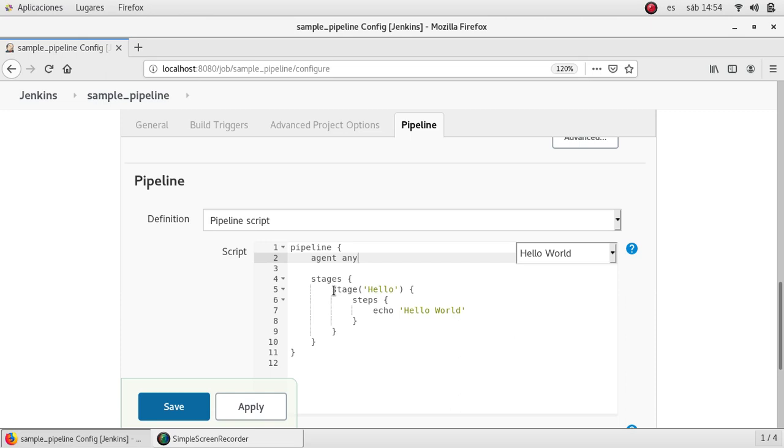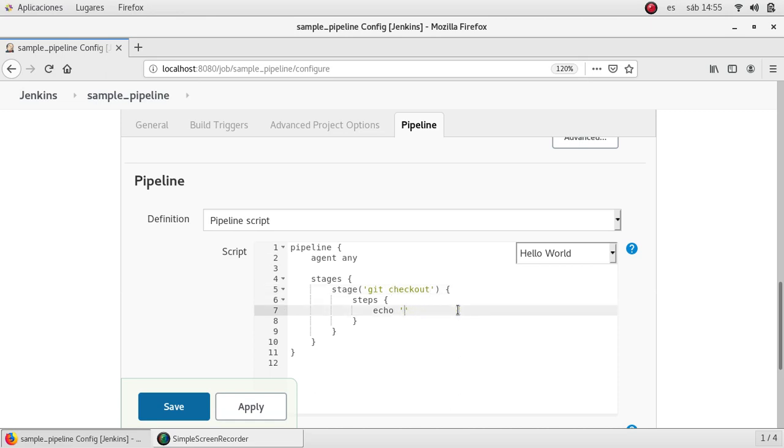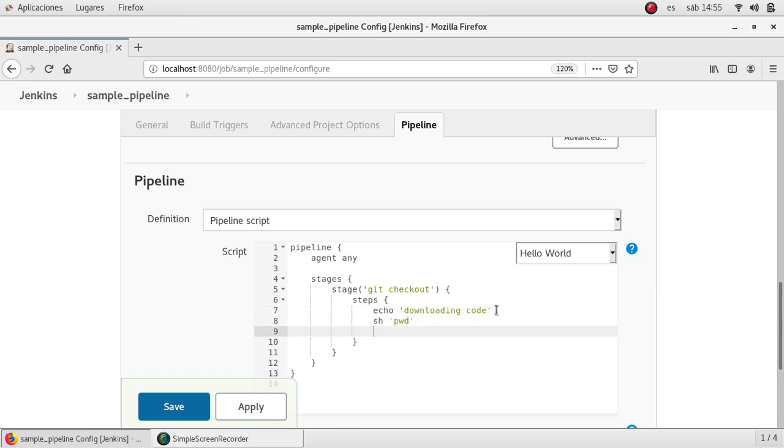Then we have the stages section which is a wrapper for each stage inside of this pipeline. Then we have the stage hello, in this case I'm going to change it to git checkout and then I'm going to change the message to downloading code. I can run Linux commands here.